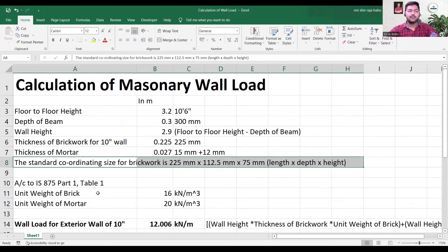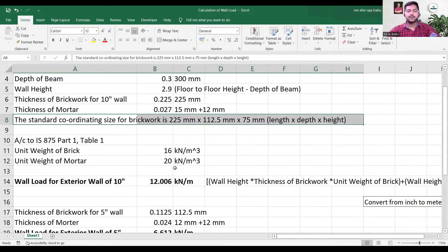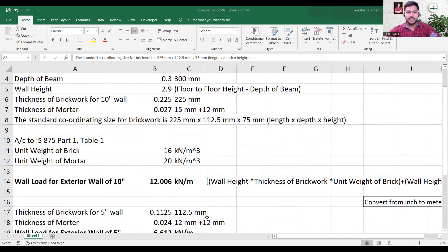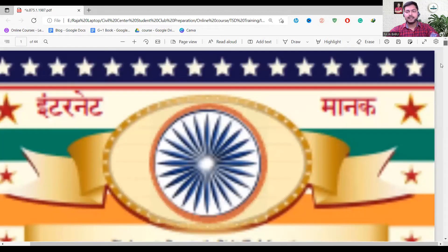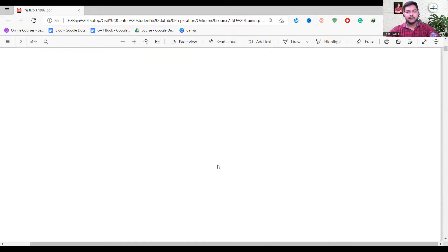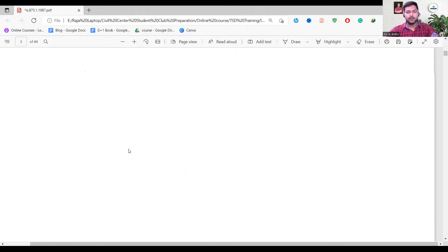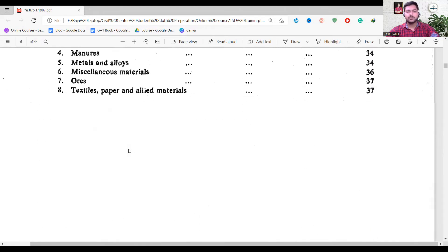According to IS 875 Part 1, Table 1, the unit weight of brick is 16 kN per meter cube and the unit weight of mortar is 20 kN per meter cube. We can go to the IS code and check IS 875 Part 1, which is basically for dead loads.